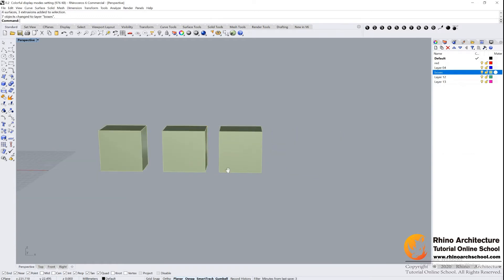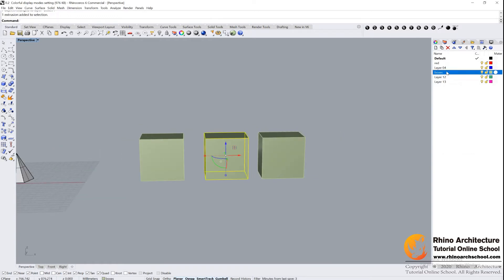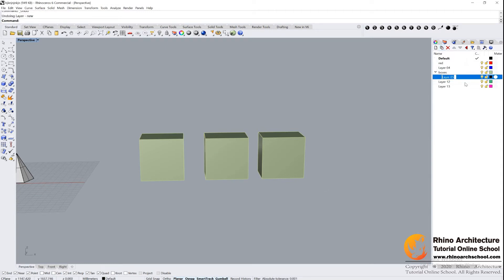And then I can create a sub layer. Click it. And you can see we create a sub layer under the Boxes layer.